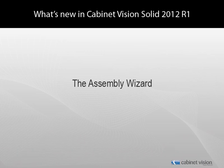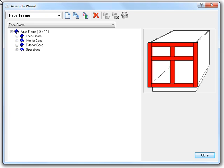Hello, Andrew Reby here again to show off some of the new stuff in Cabinet Vision Solid 2012 Release 1. This time, we're going to go over some of the changes we made to the Assembly Wizard. I've gone ahead and gone to the Assembly Wizard from the splash screen of Cabinet Vision.